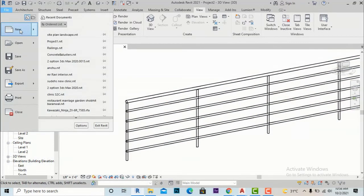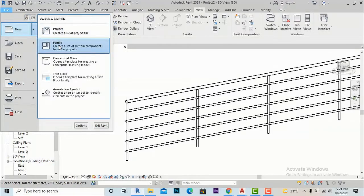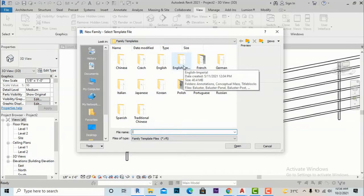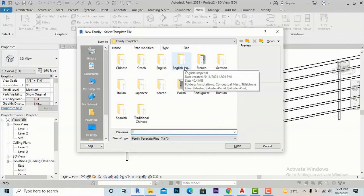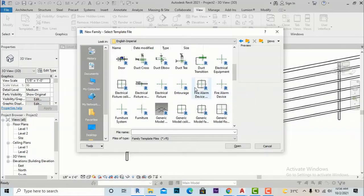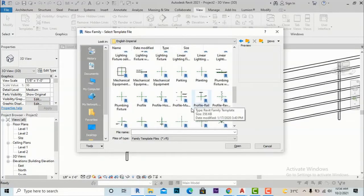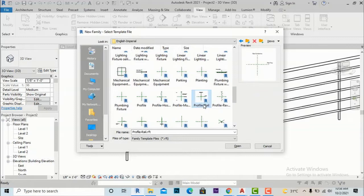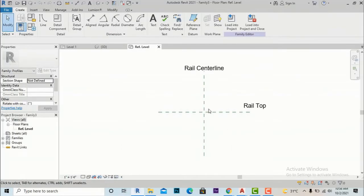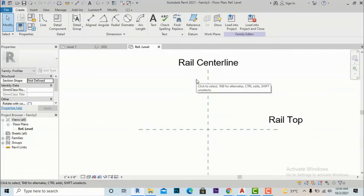Go to New and select Family. Now go to your family templates — select English Imperial if you are using feet and inches, or select English Metric if you are using metric. I am going to select English Imperial. Now we will search for Rail Profile. I am going to select the Rail Profile template and open this family.